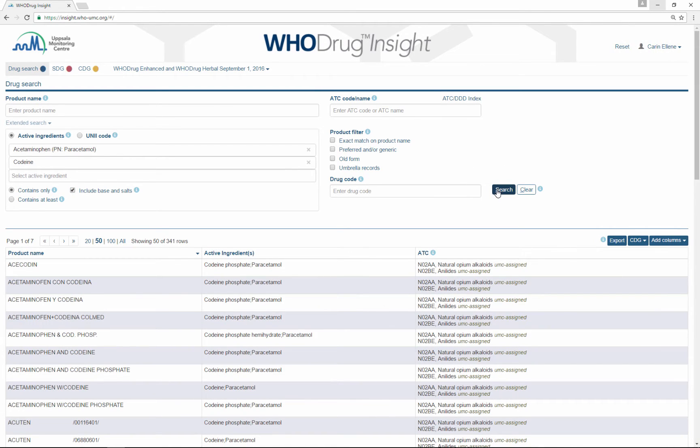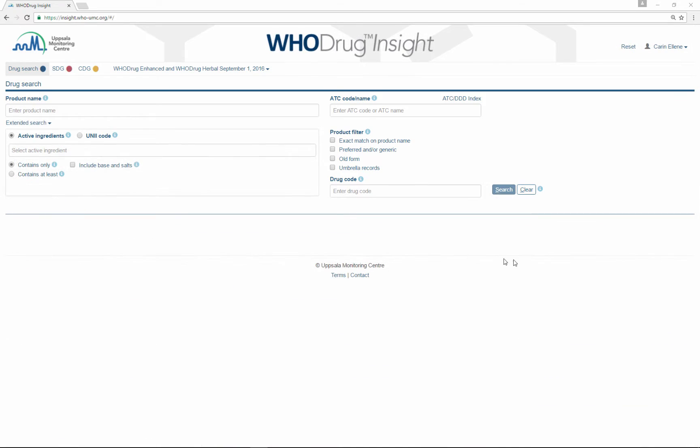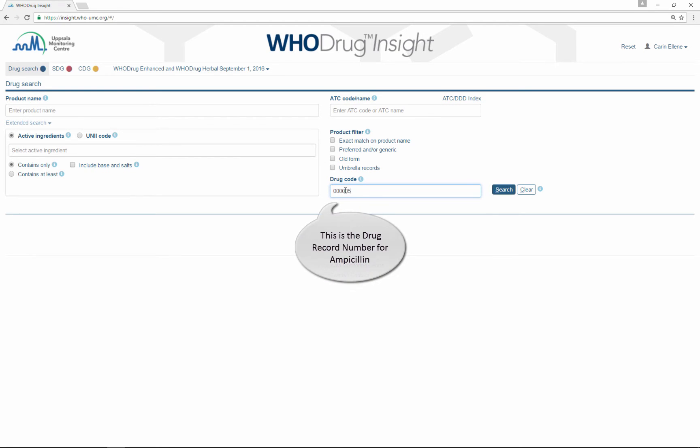If you want to search by using the drug code, simply type partial or complete drug codes in this search field to find what you are looking for.